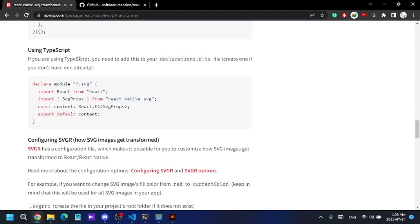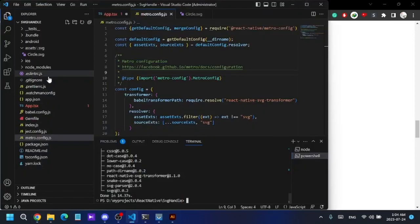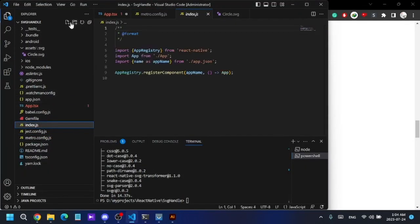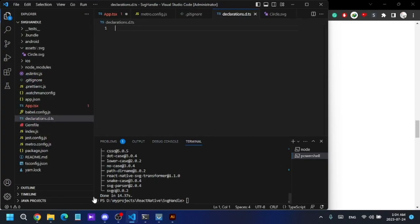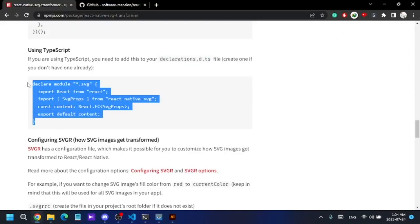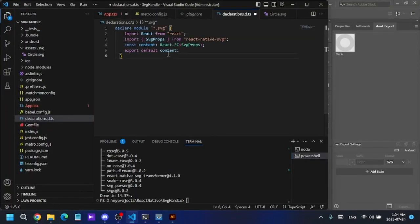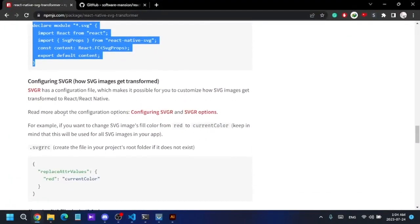If you're using TypeScript you need to declare the SVG file type in your project. This file won't be created by default — you have to create it manually in the root directory. I'll create the new file and copy in the declaration code, then save.